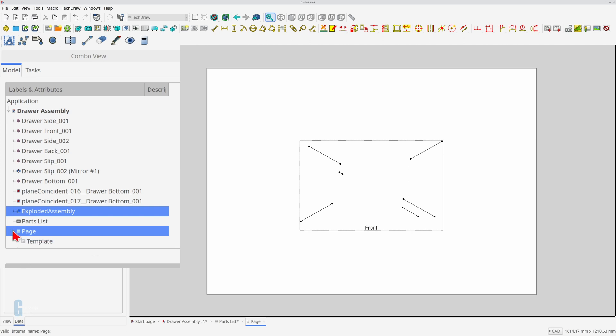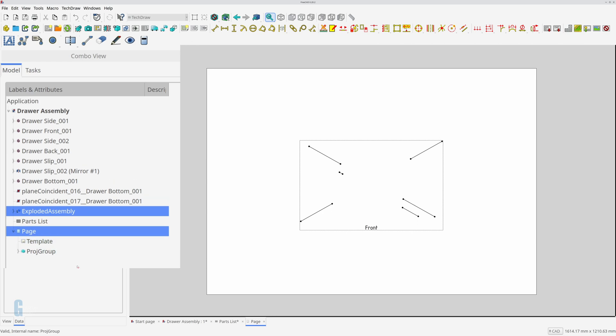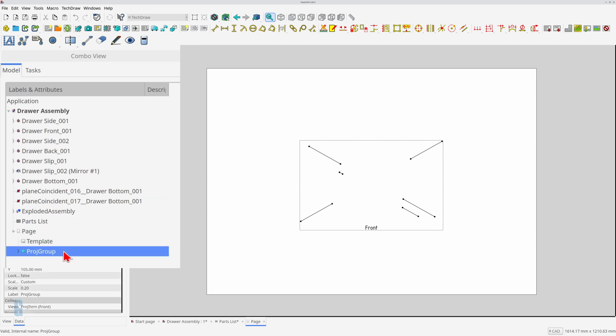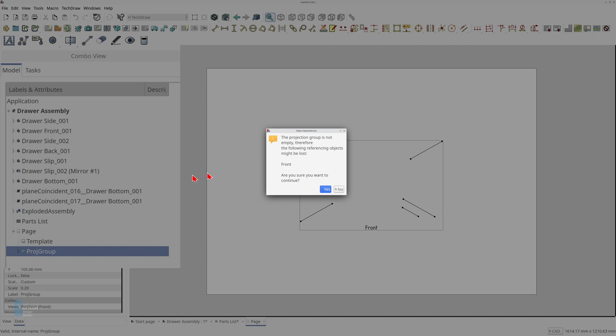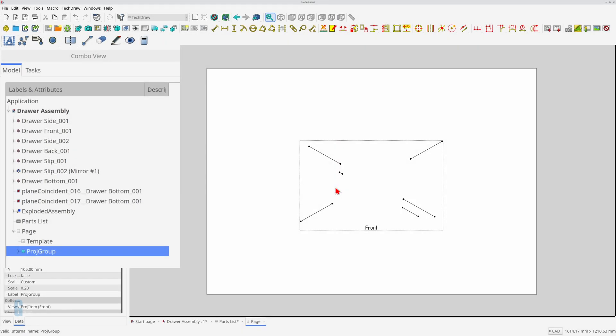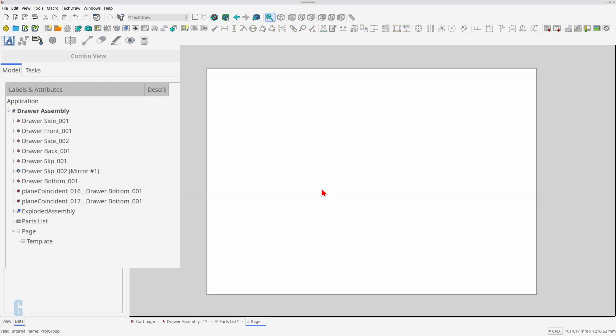Expand the page and you'll see that there is a projection group item which needs to be deleted. Right click on the projection group to open the context menu and then select delete to delete it. Alternatively you could click on the projection group and press the delete key if you prefer. After doing that a blank page remains.